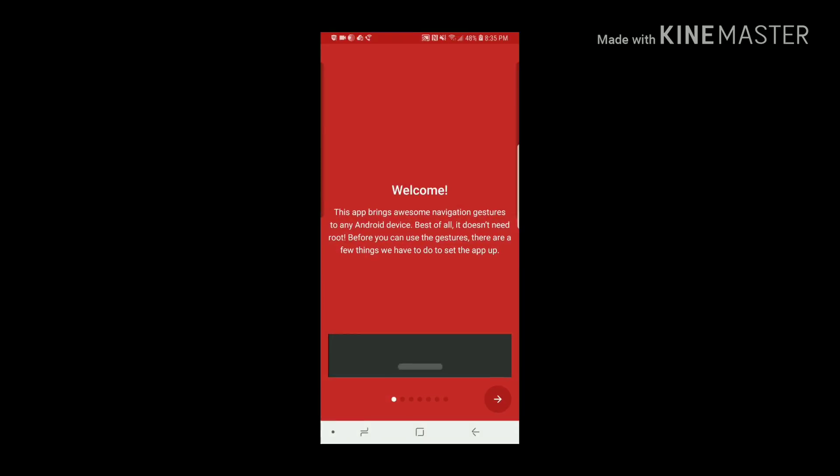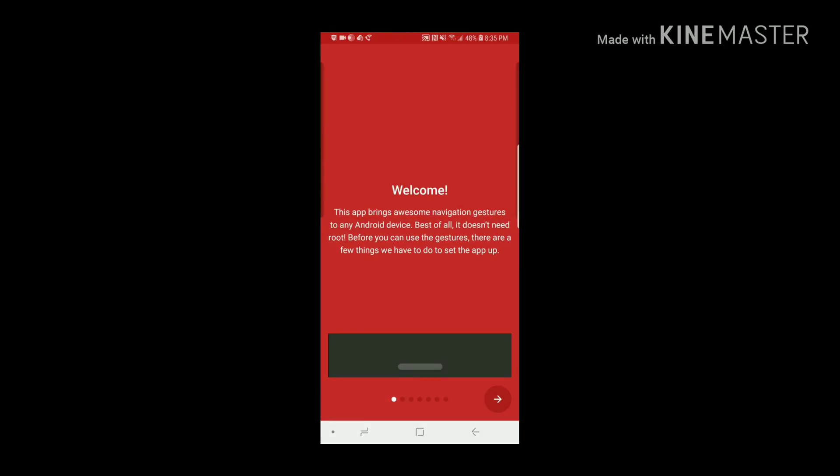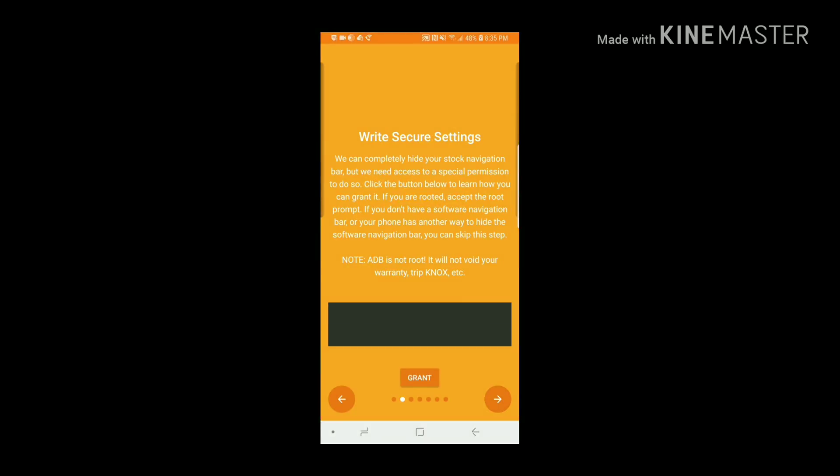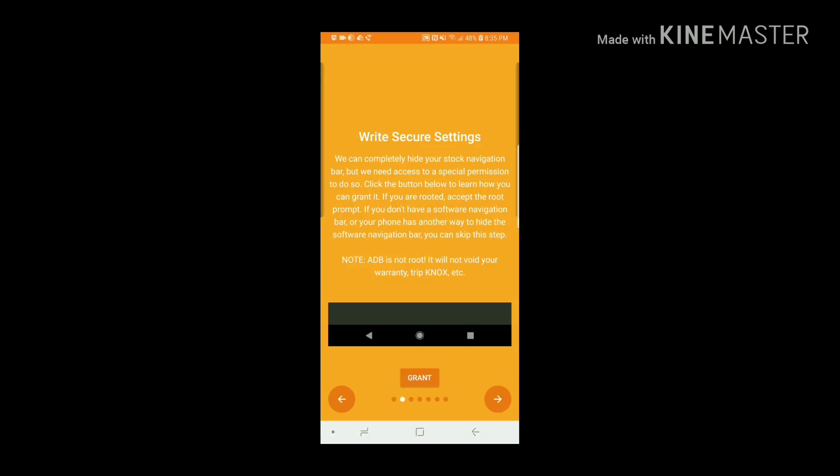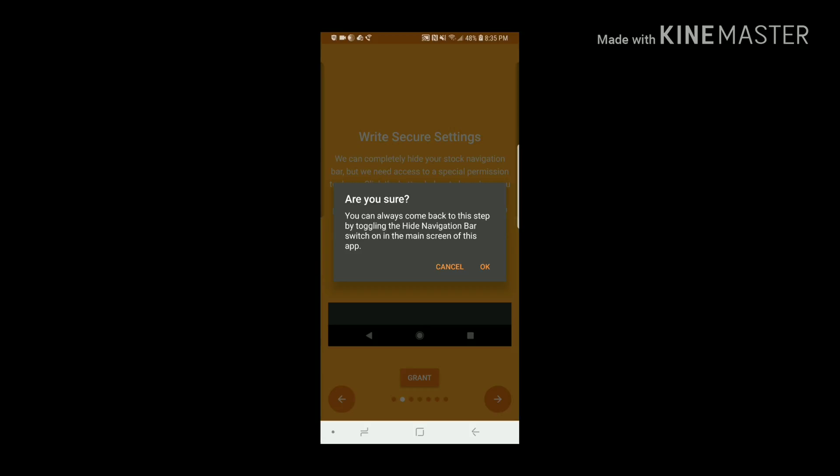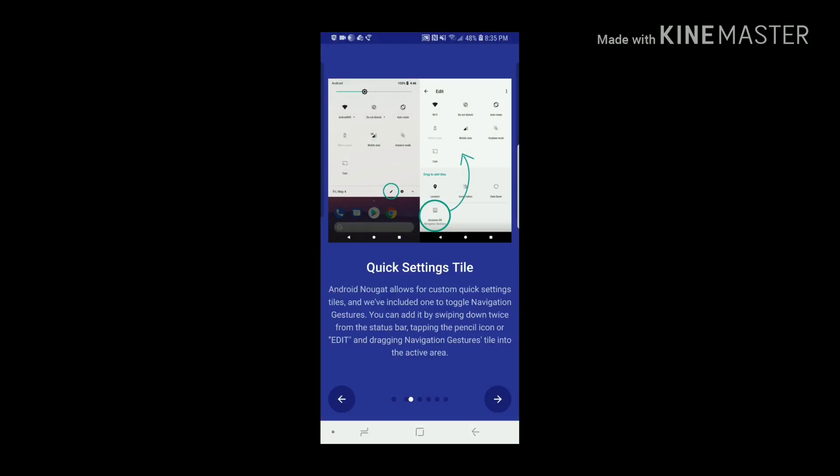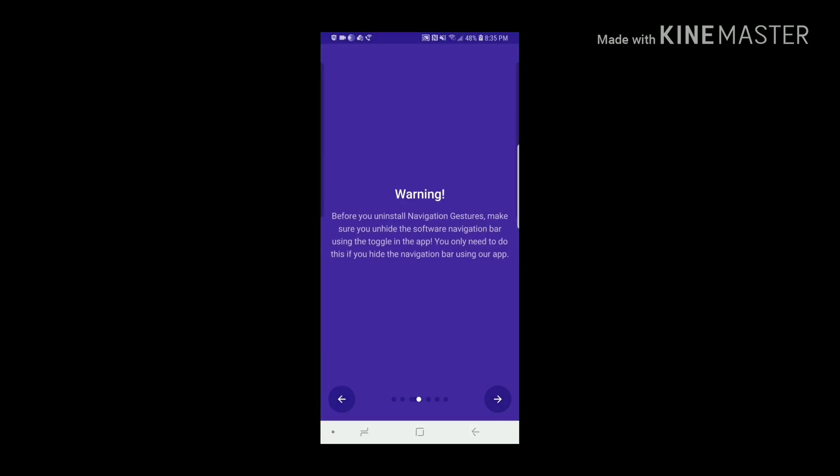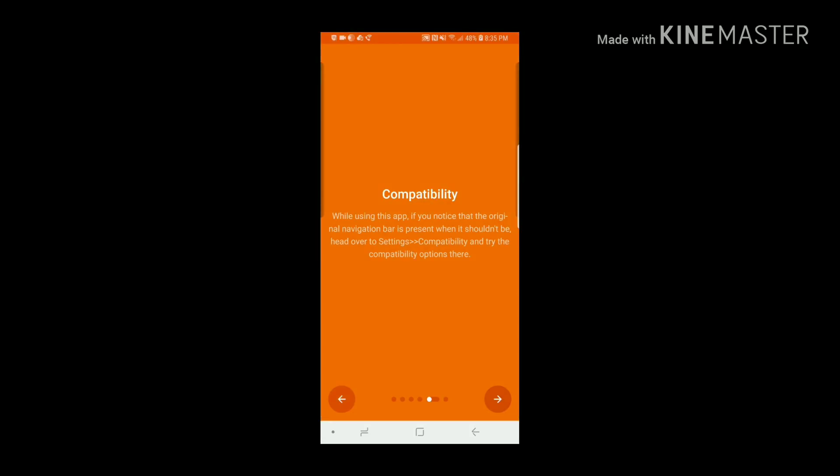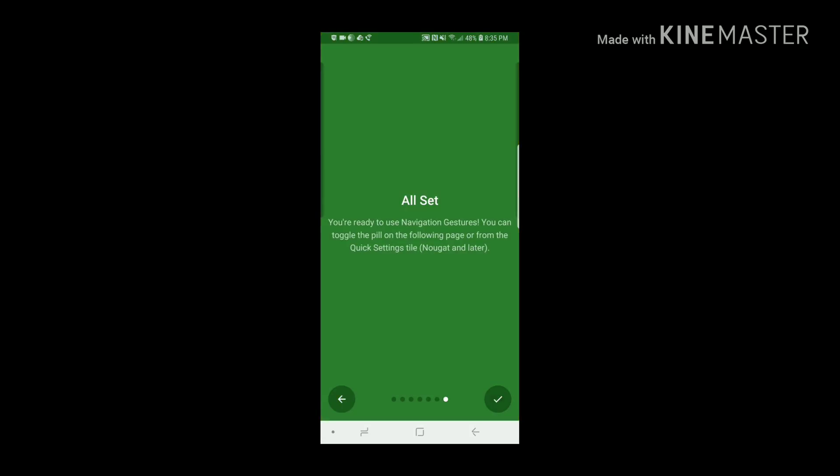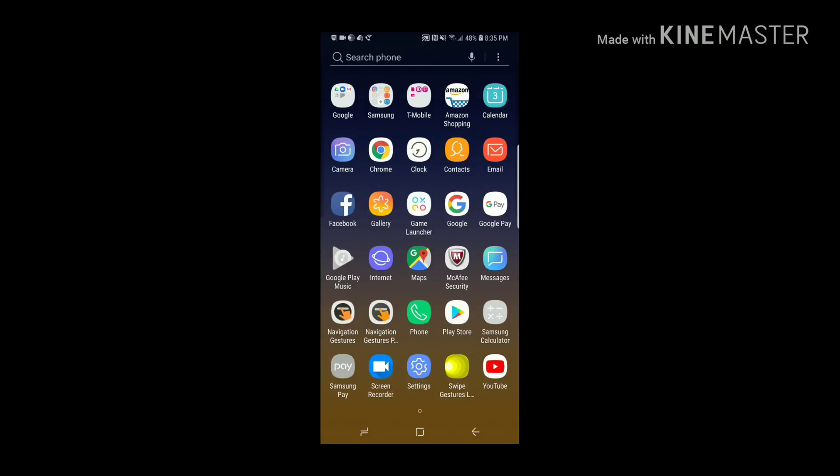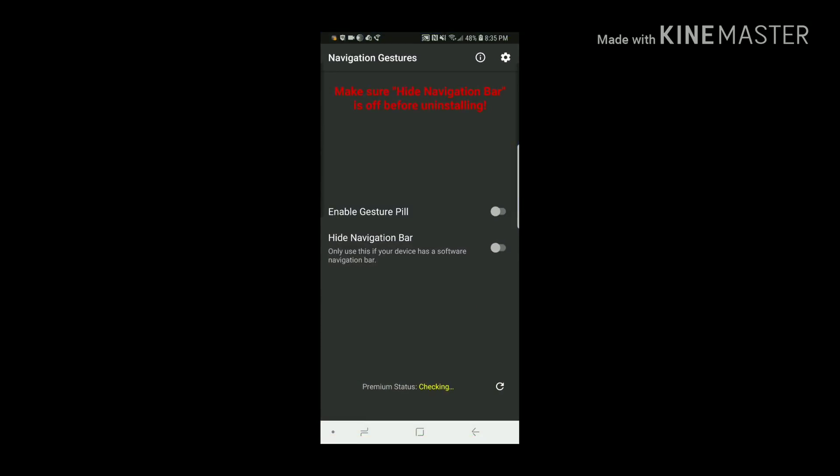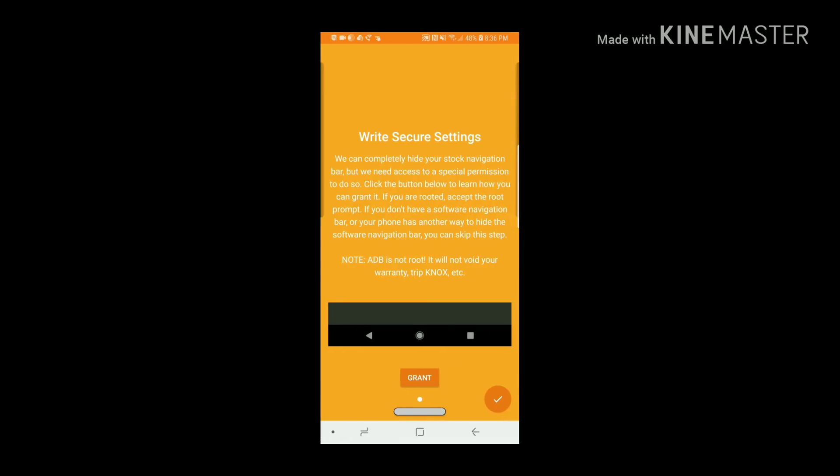If we go back into Navigation Gestures, we're going to enable Gesture Pill, click Hide Navigation Bar, and we'll be using ADB to do this part, but I'll explain that a little bit later.